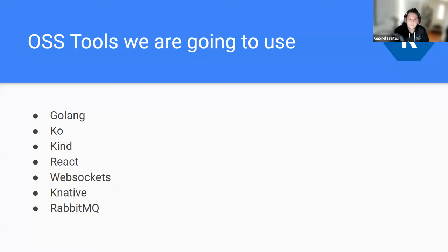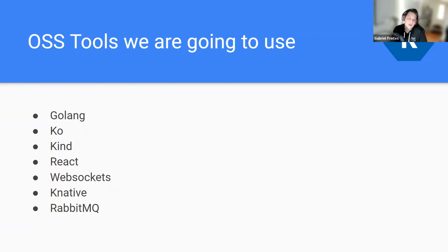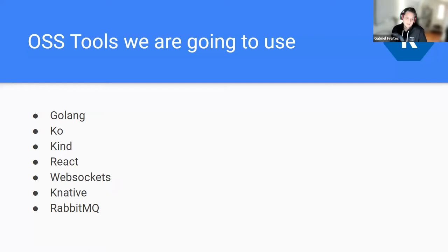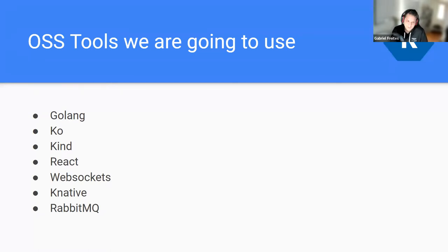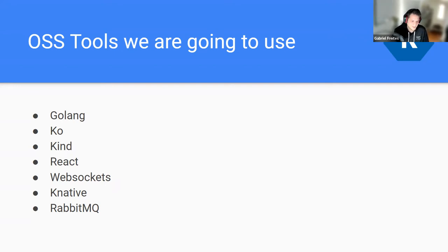What tools am I using? All open source or free tools that you can install locally and simulate pretty good cluster environments. I'm using Golang, Ko — a tool that does not require Docker to build Golang images — and KAN, which is Kubernetes in Docker, to simulate local clusters using Docker nodes. I'm also using React, WebSockets, Knative — we're in the Knative community so I'll save the explanation — and RabbitMQ, an open source event broker that I'm currently maintaining.